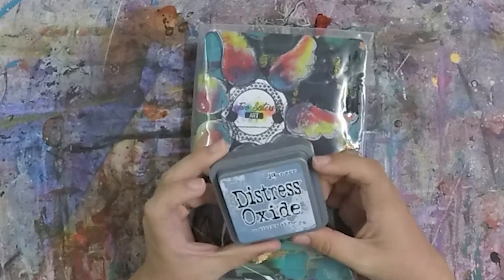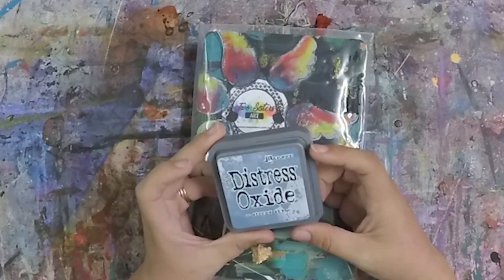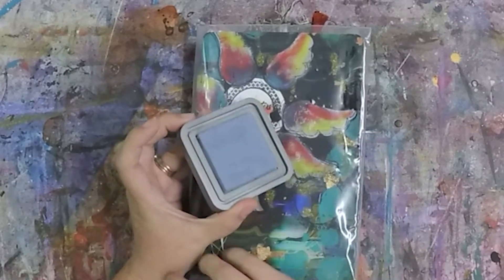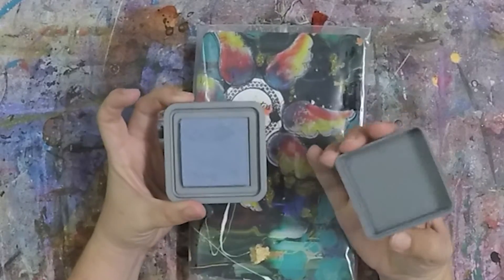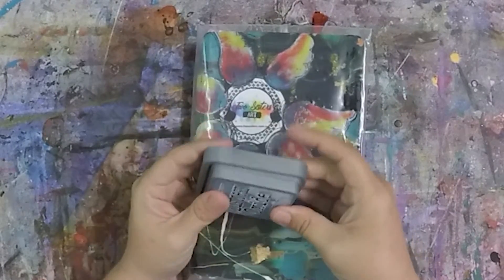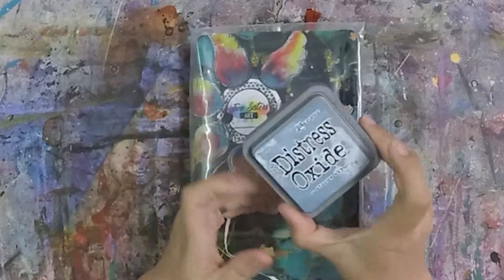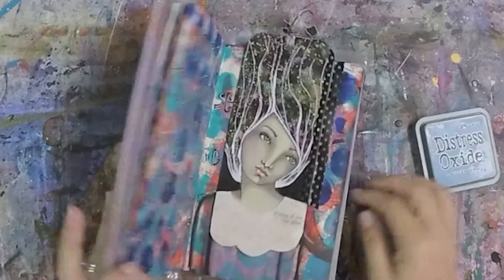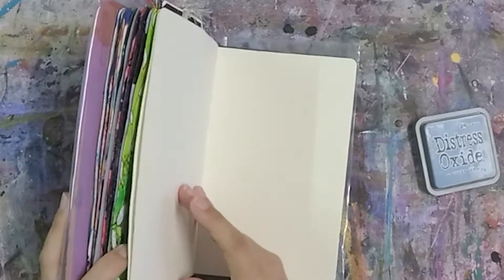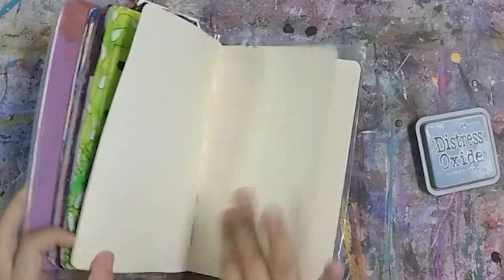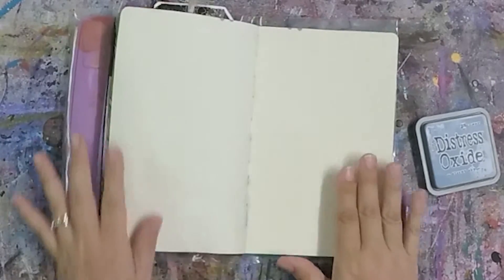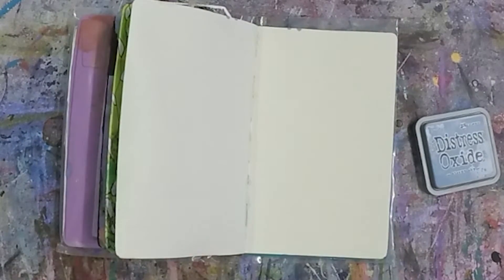So this color is Stormy Sky and this comes in a square as do most of the Tim Holtz ink pads. So it's opening up to a clean page here and let's see what we can do.